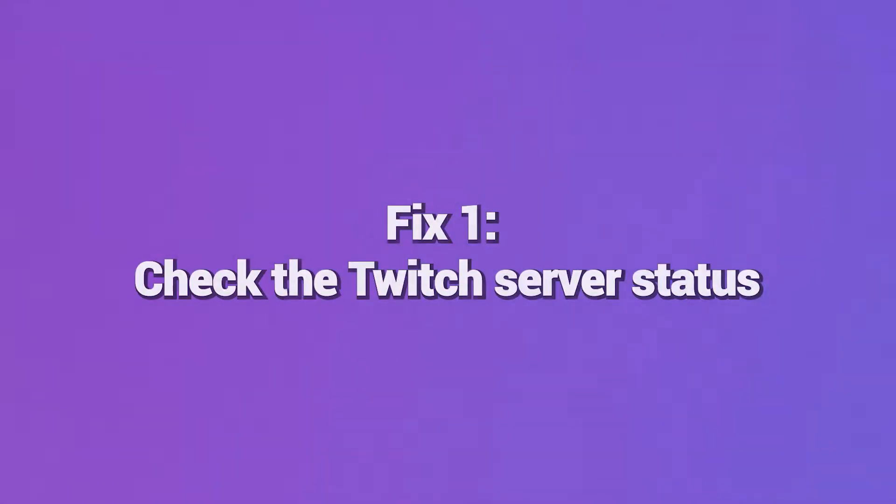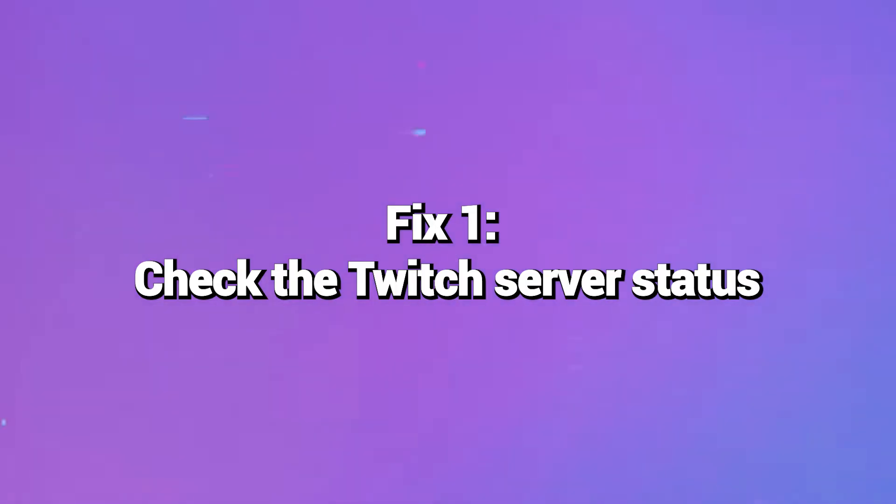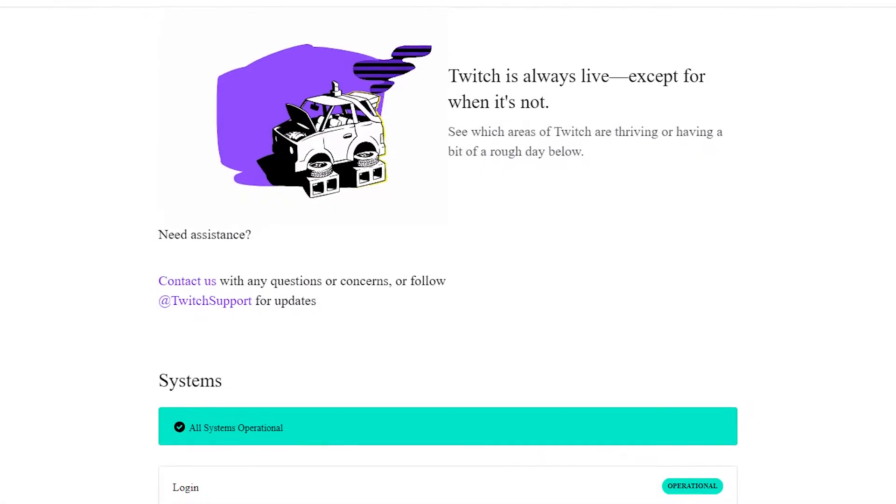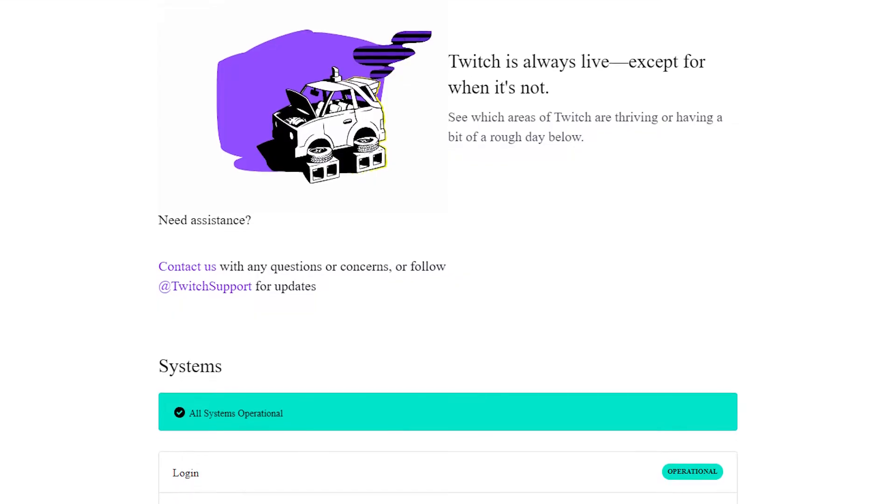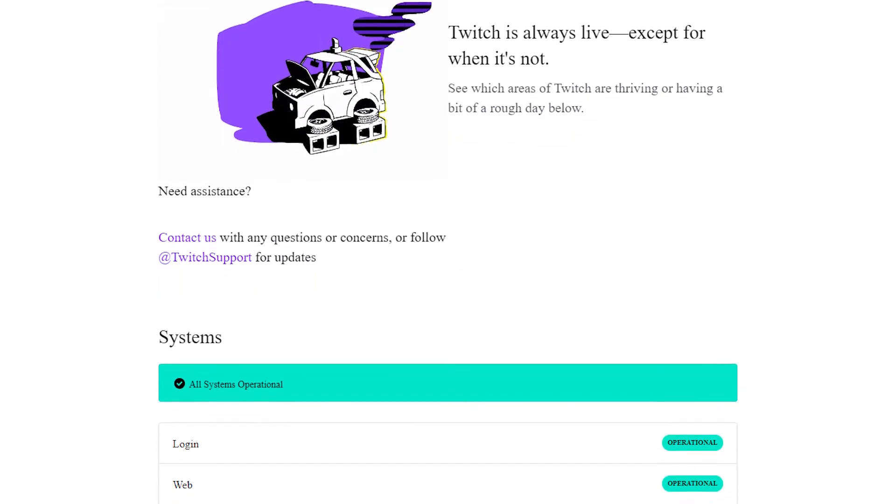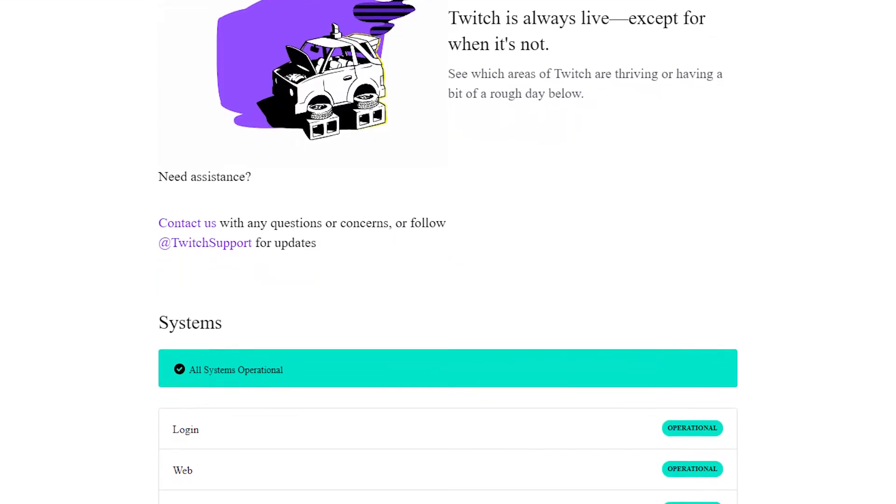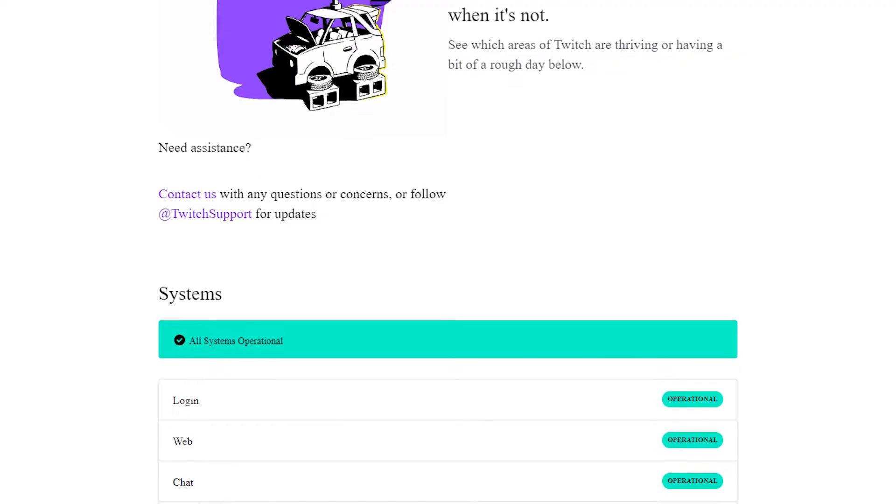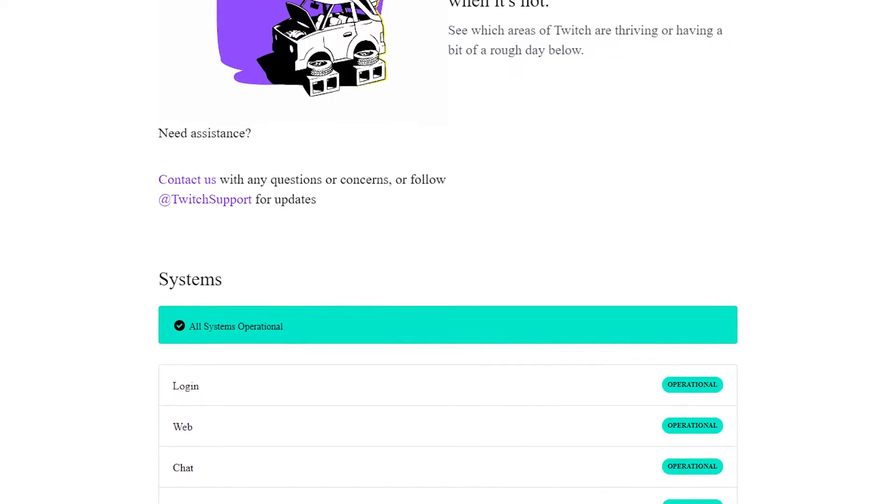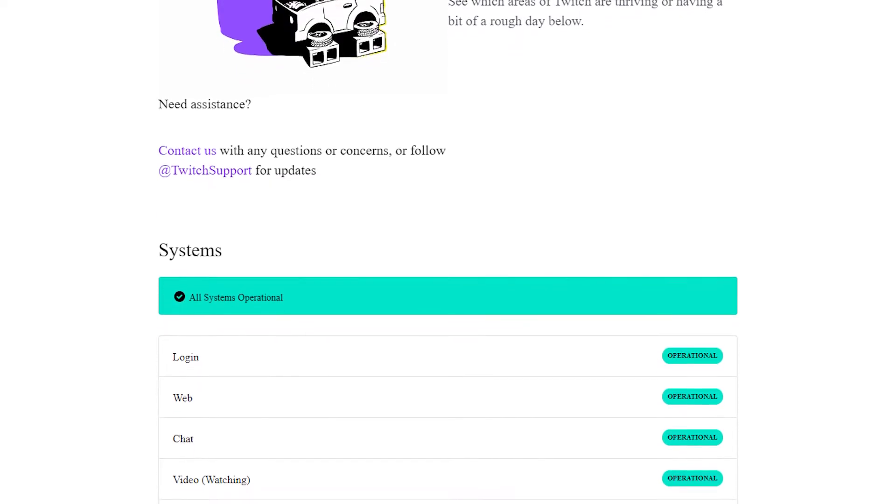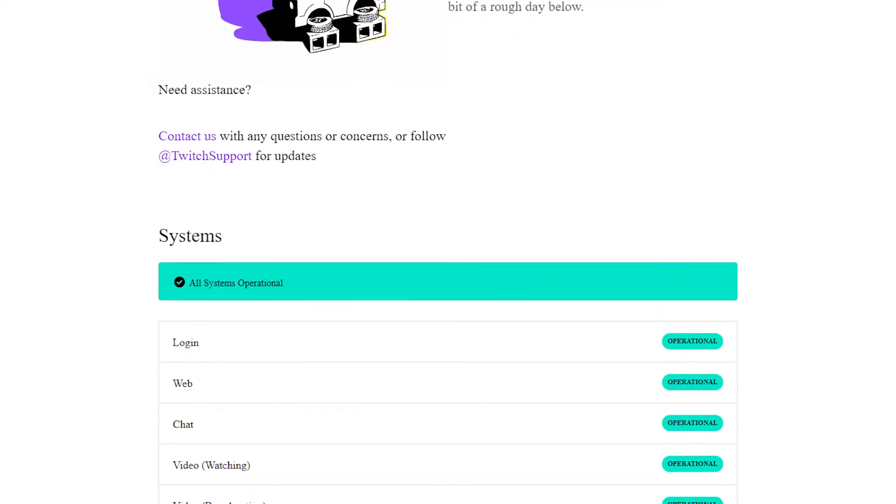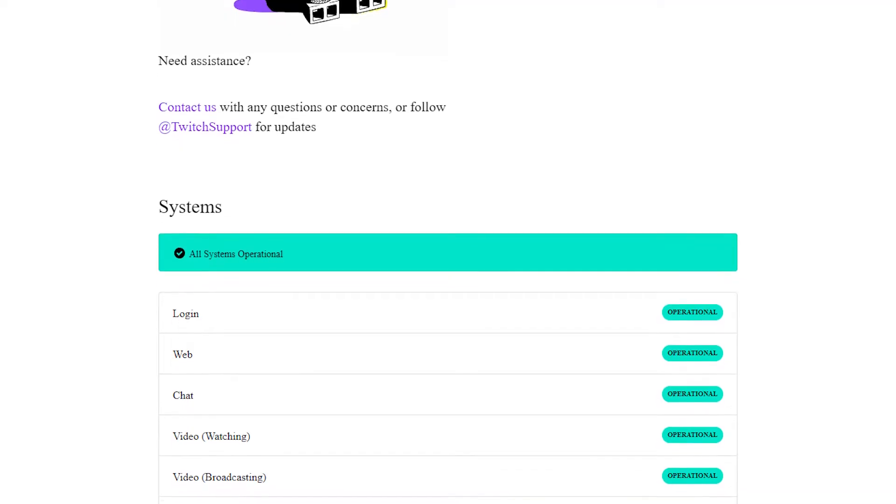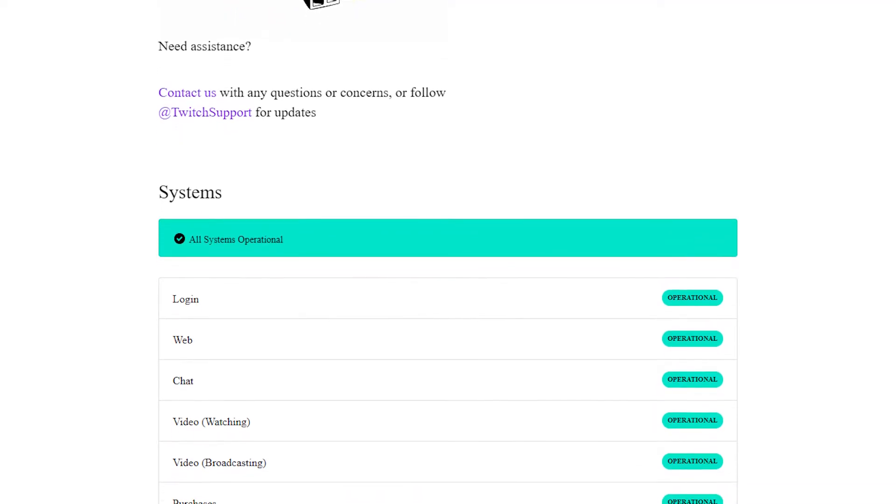Fix 1: Check the Twitch server status. The first step is to check whether Twitch has widespread server outages or reported issues. Navigate to Twitch's status page, which gives you a real-time overview of their services. If any issues are identified, you'll need to wait for Twitch to resolve them on their end before Error 3000 disappears.